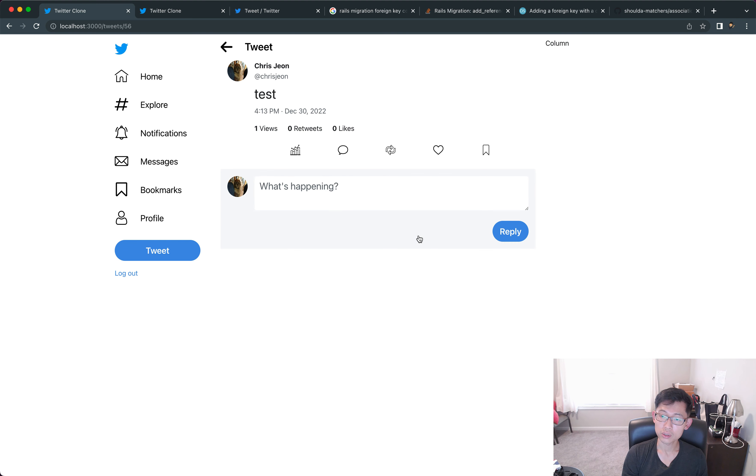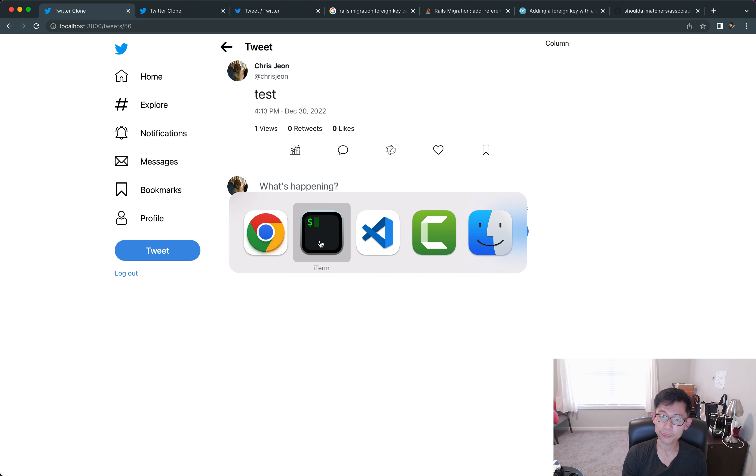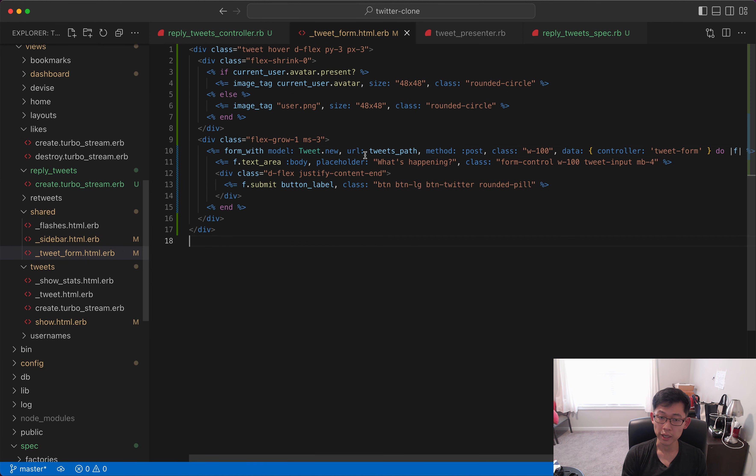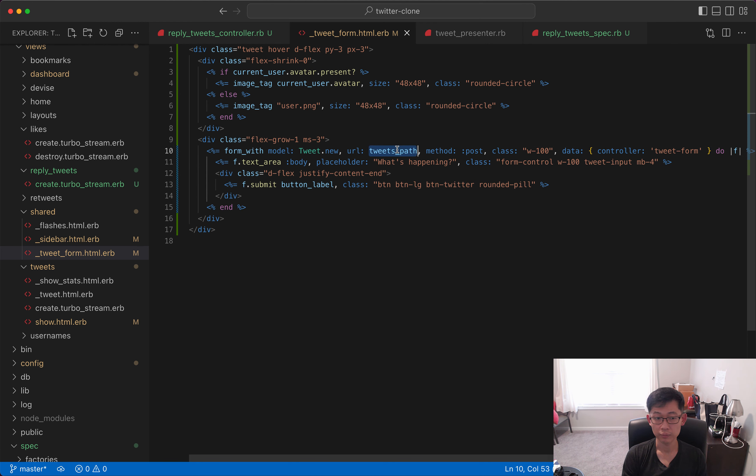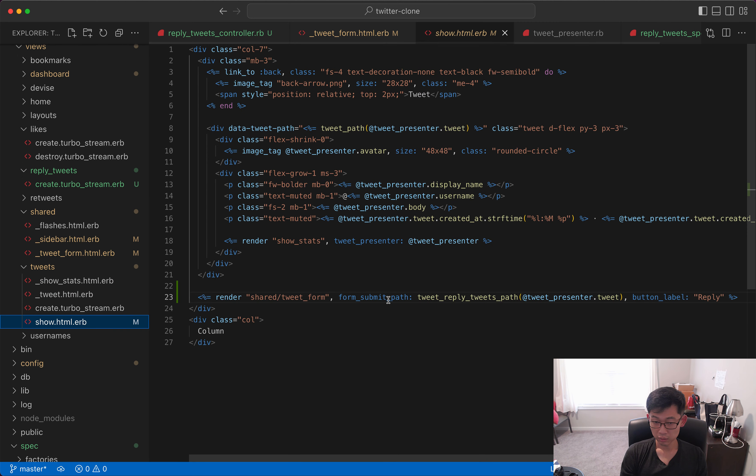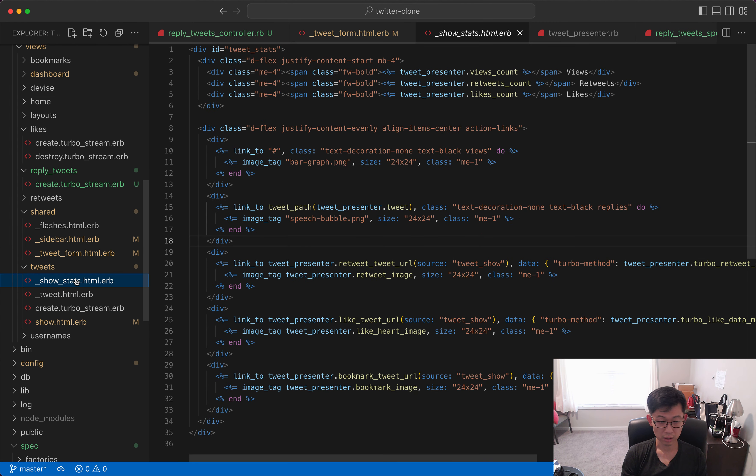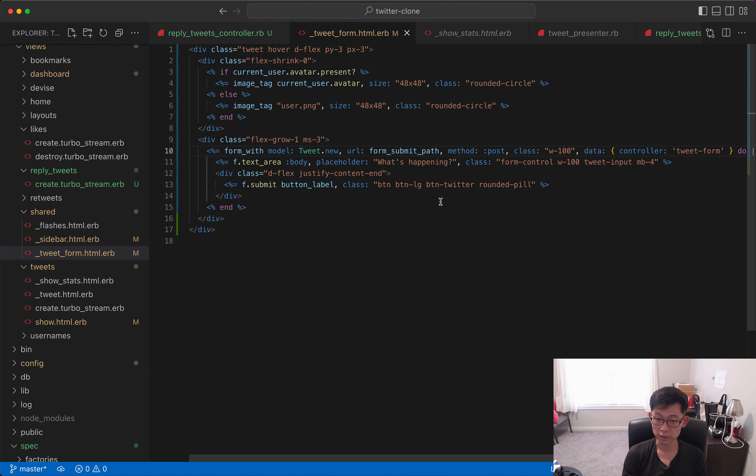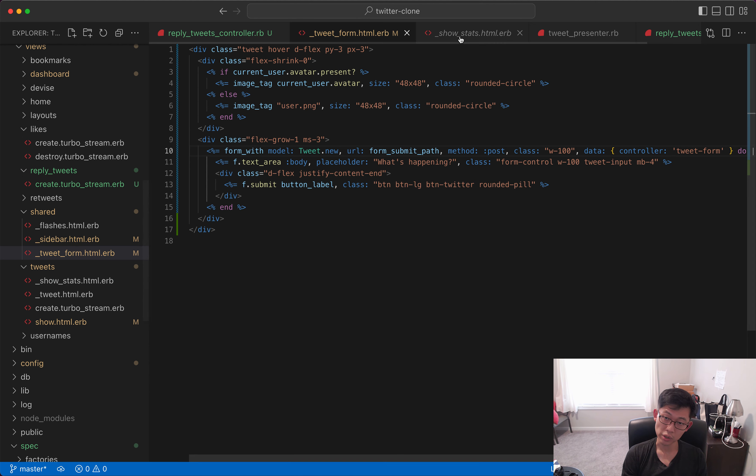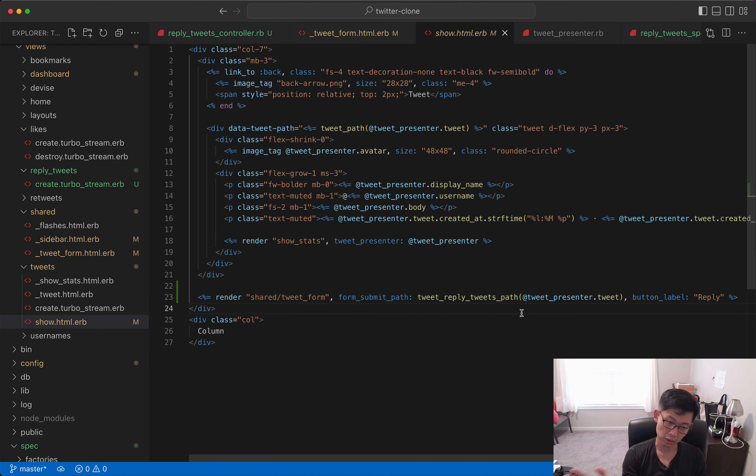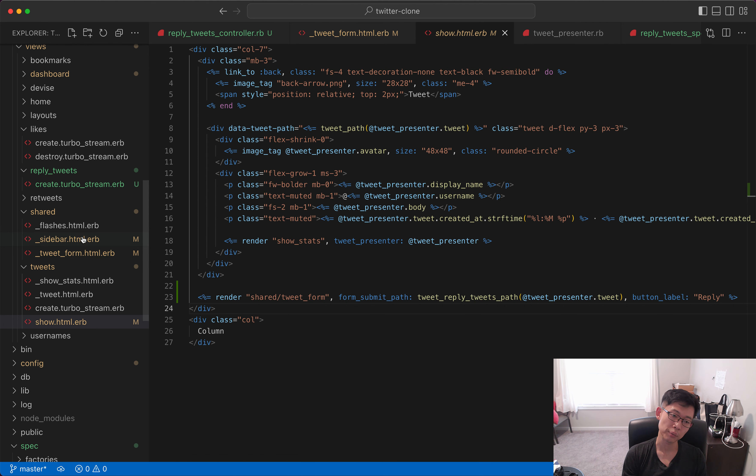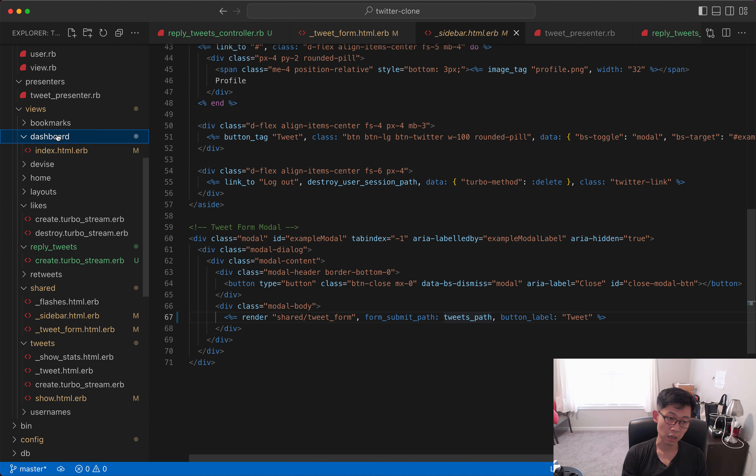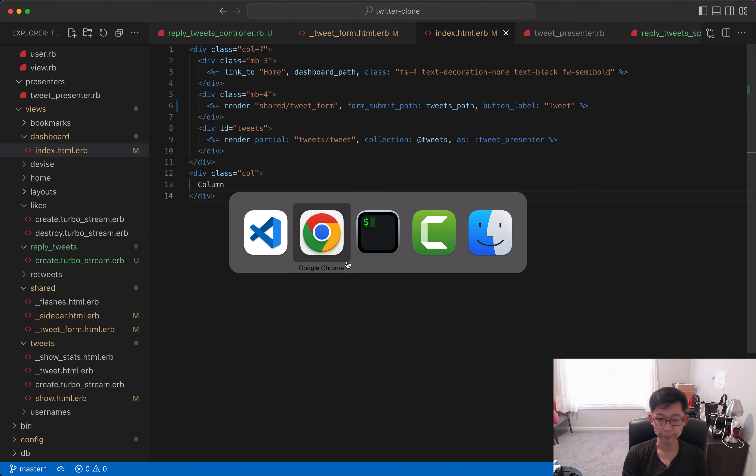So it's going to the tweets controller. So this reply form, I think what's happening, yeah, I forgot to do this. So here we have to pass in form_submit_path so that this tweet_reply_tweets_path gets actually set as the URL, the form submission URL. Same here, and same for the dashboard, yep.